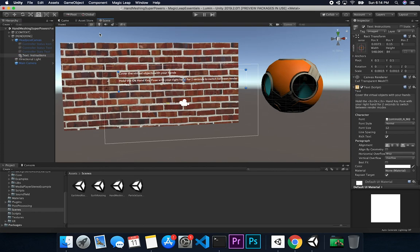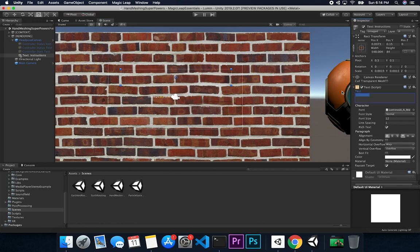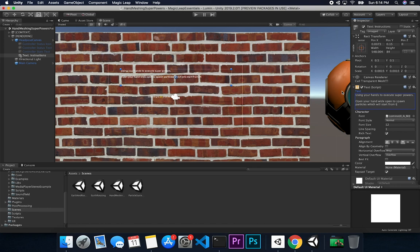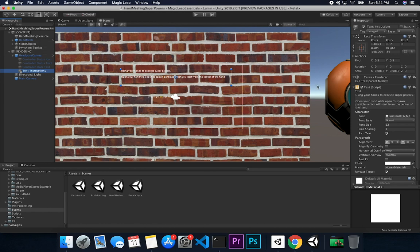For the instructions, I want to say: 'Using your hands to execute superpowers. Open your hand wide open to spawn particles, which will start from the center of the hand mesh component.' I'm going to place a particle inside of the hand mesh component. I haven't done this before, so you're going to be surprised along with me if everything works. If it doesn't, it's okay — we'll go through another demo. But I think it's going to work based on what Magic Leap has provided.